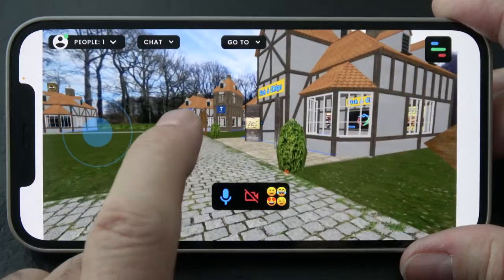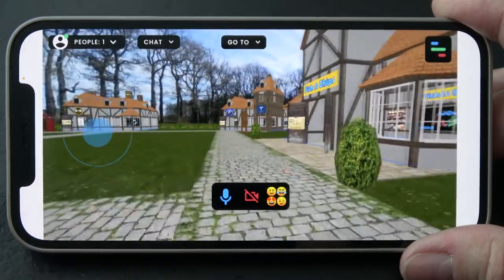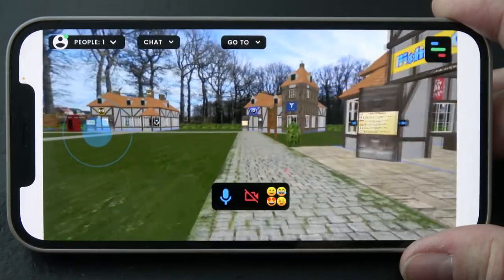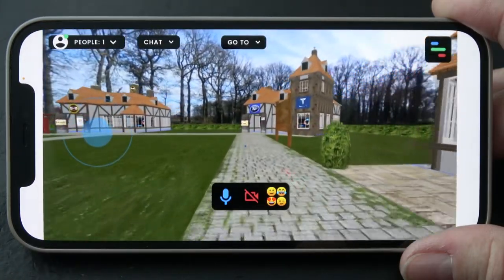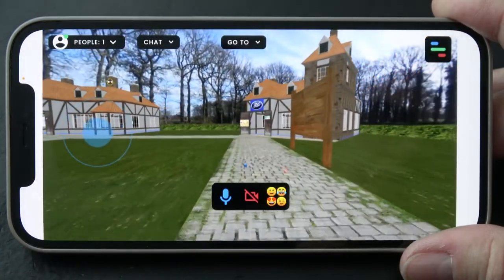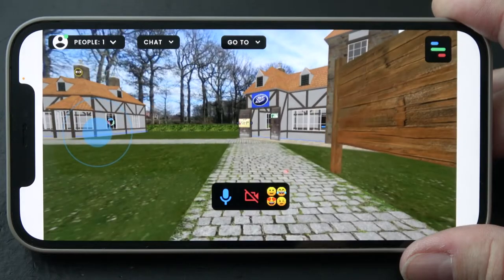How to work with a VR headset is explained in a separate video. That's all about moving around — have fun!